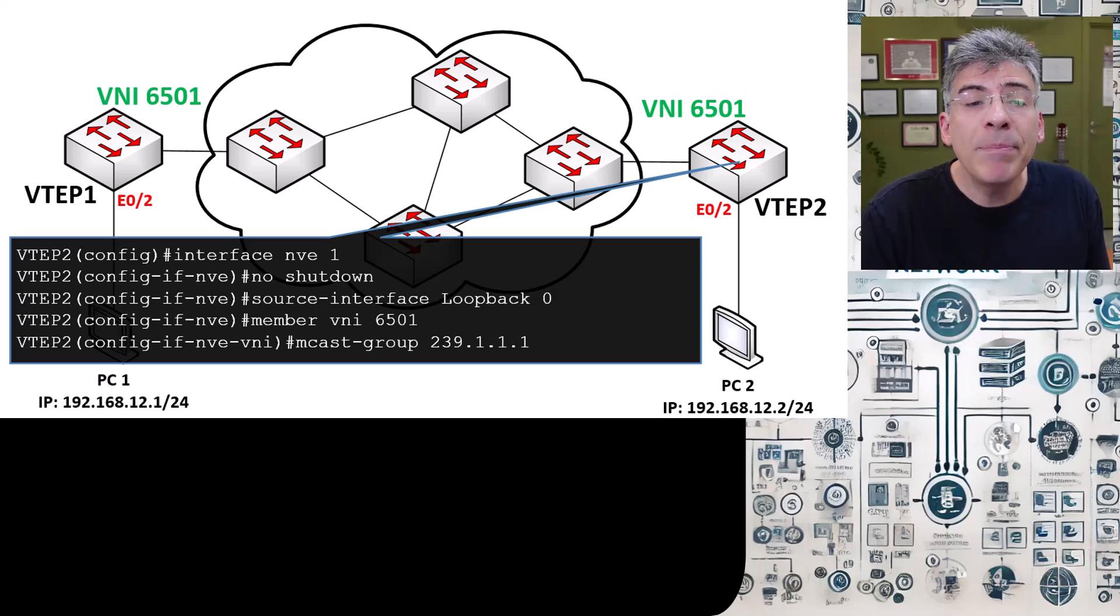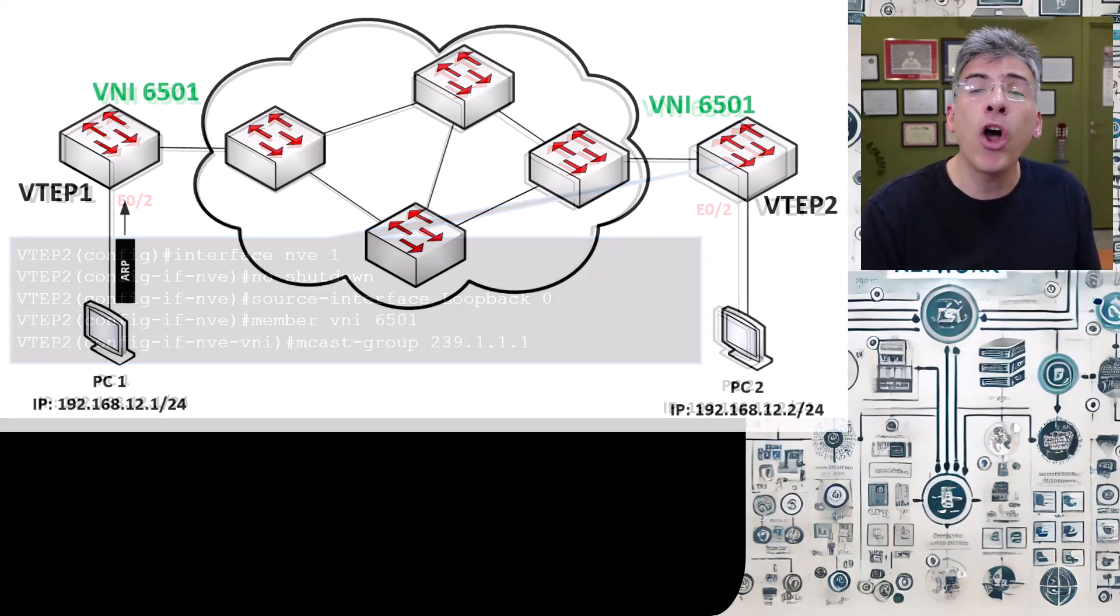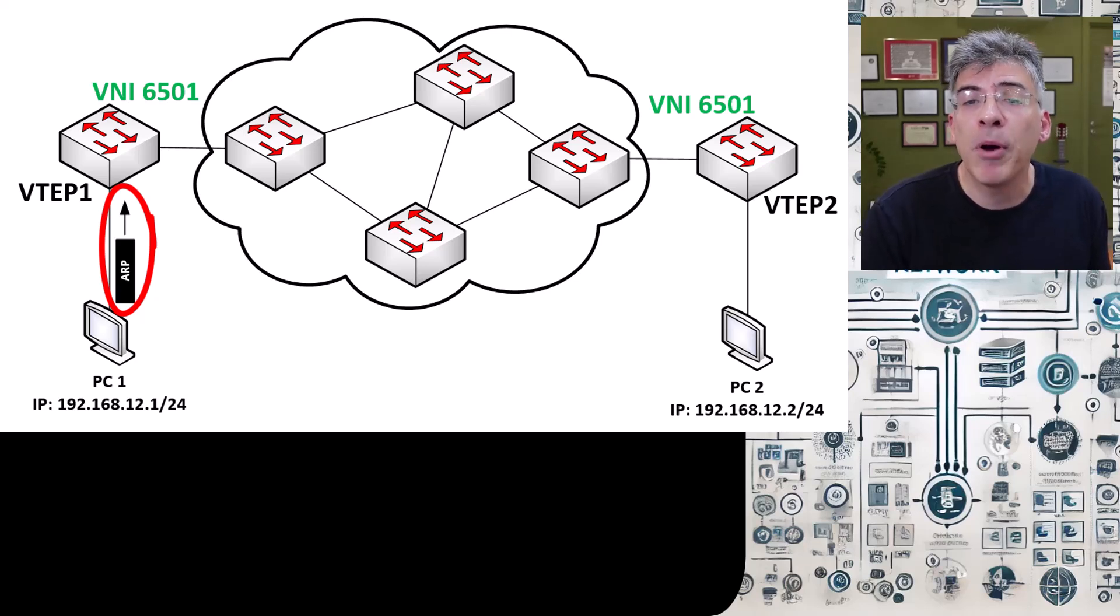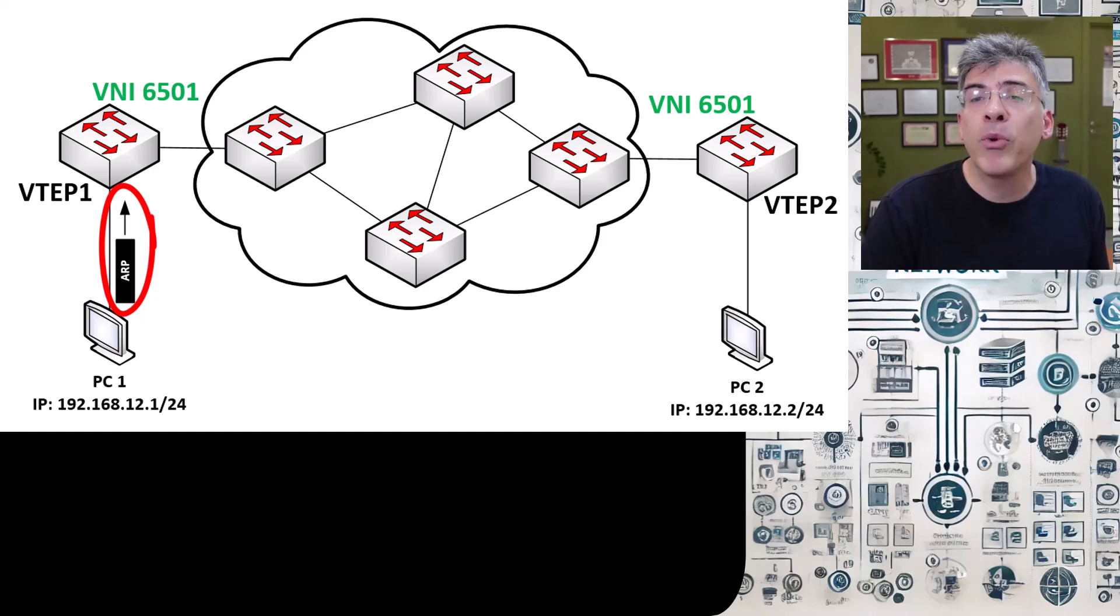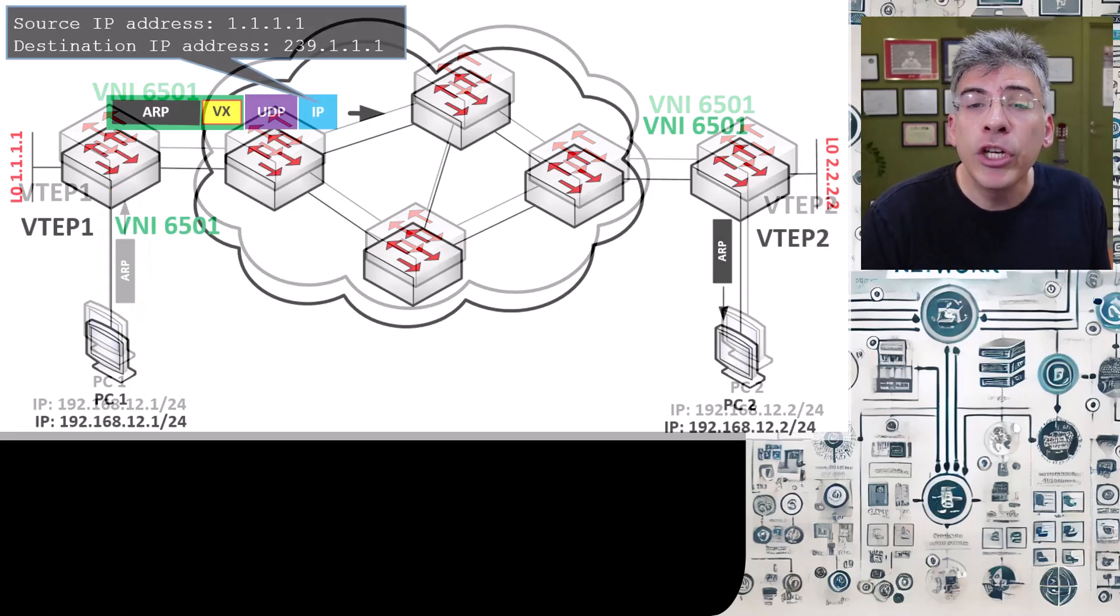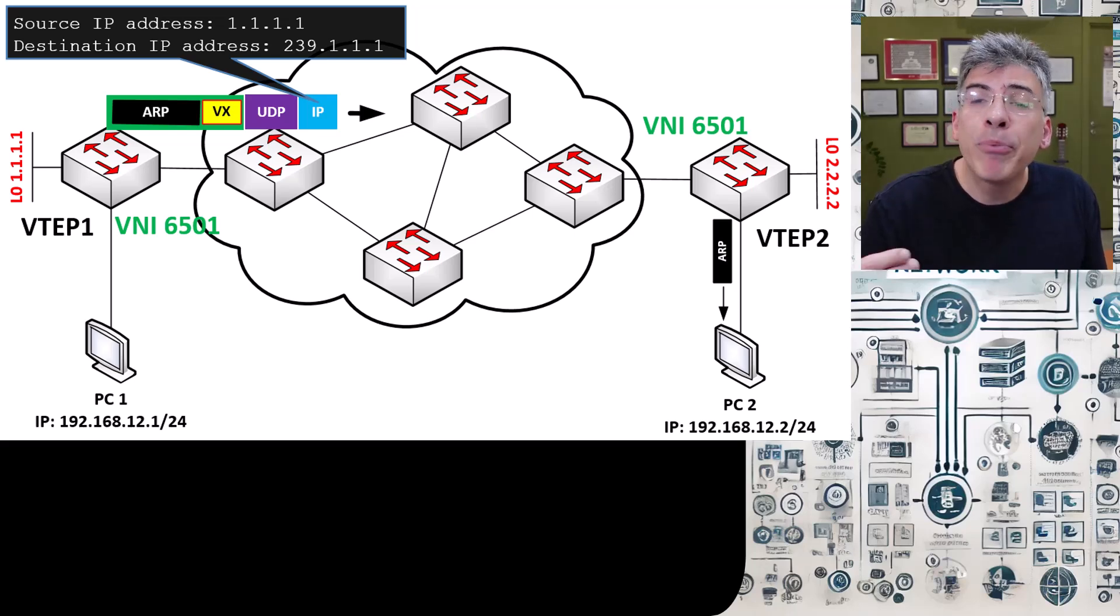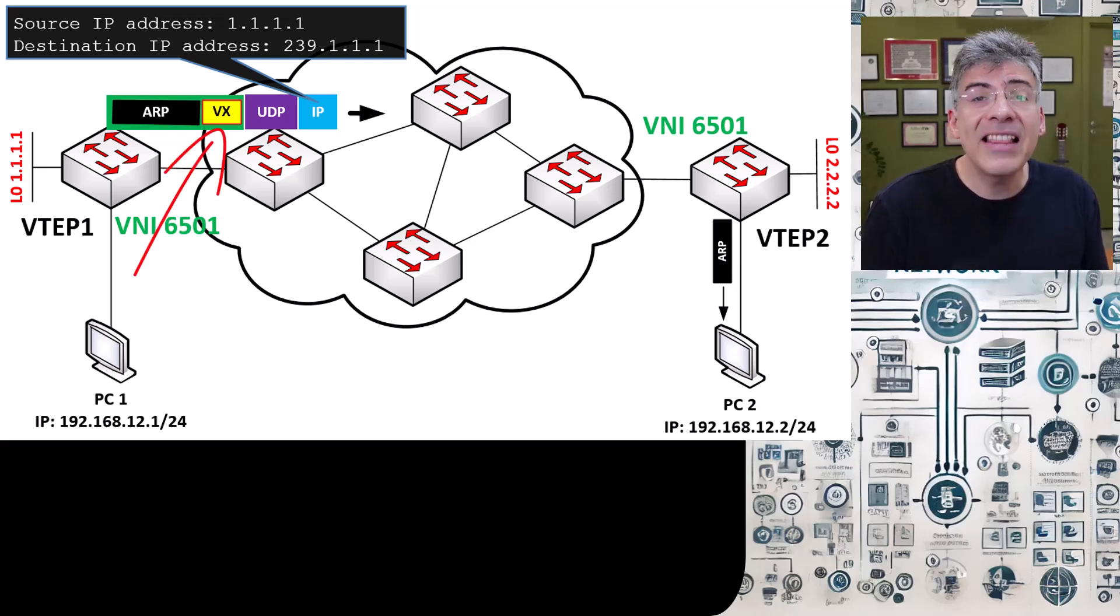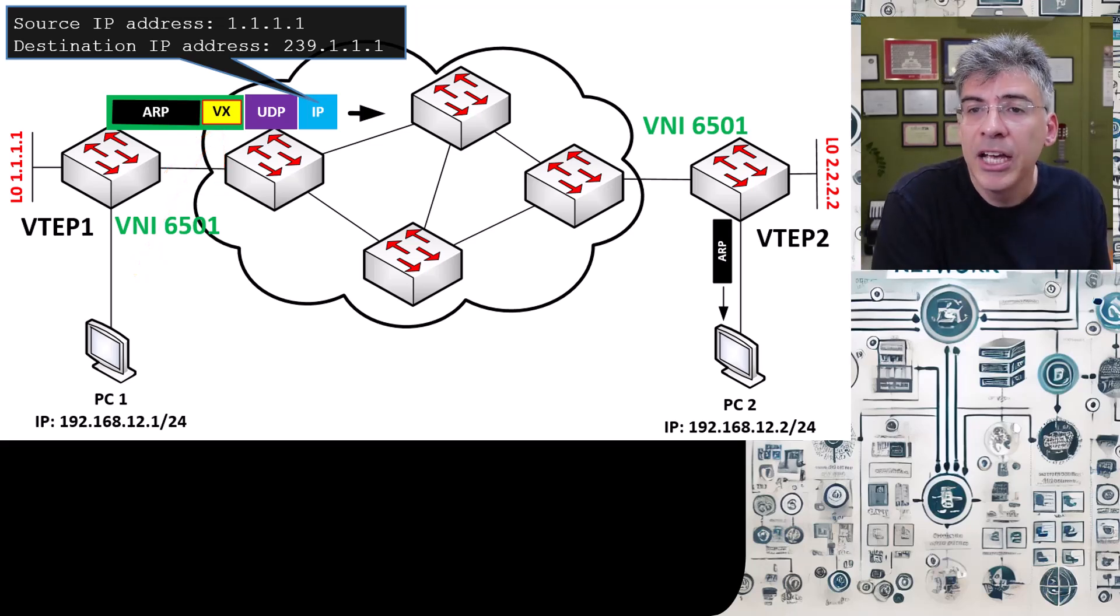So when PC1 now sends the initial ARP request to PC2, the VTEPs do not yet know which devices correspond to these particular hosts. When that ARP request reaches VTEP1, it will use the configuration we just created to place the appropriate VNI in the VXLAN header and to send the ARP request, which is inherently broadcast,